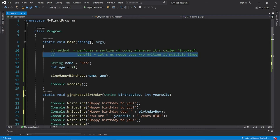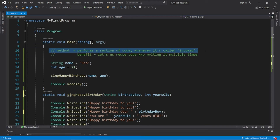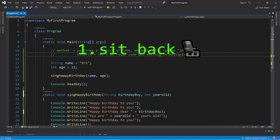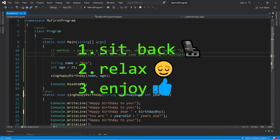Hey, what's going on people, it's you bro, hope you're doing well. In this video we're going to create methods in C#, so sit back, relax, and enjoy the show.